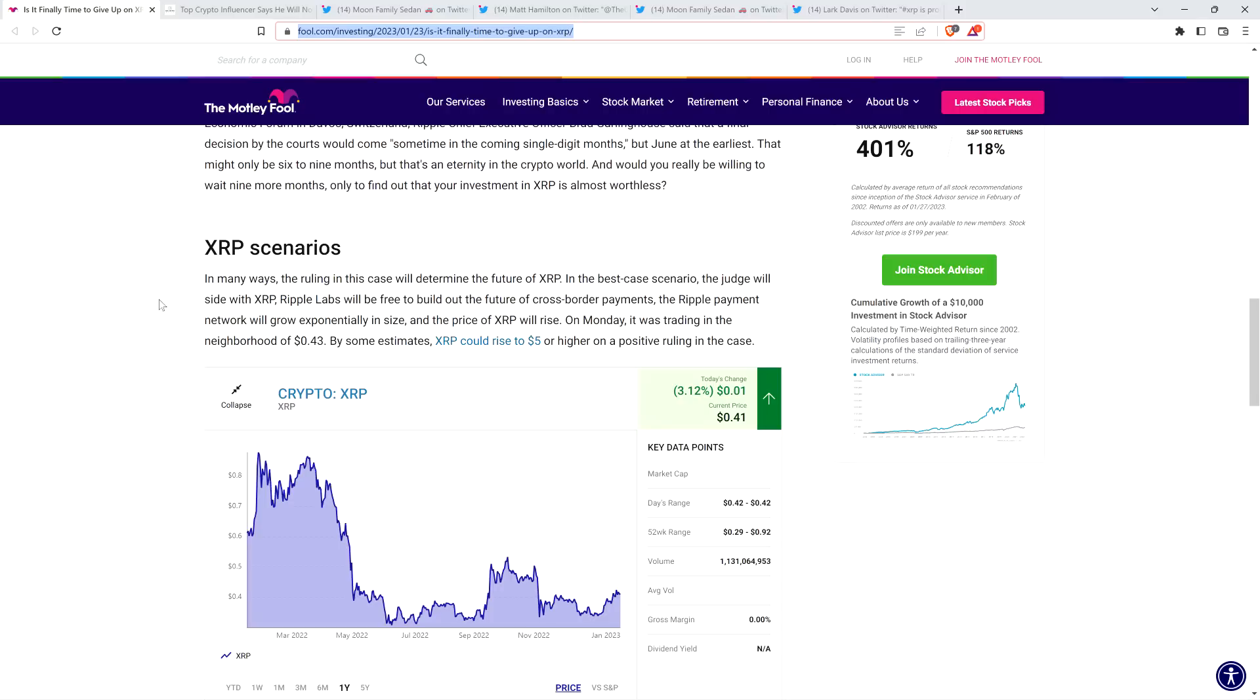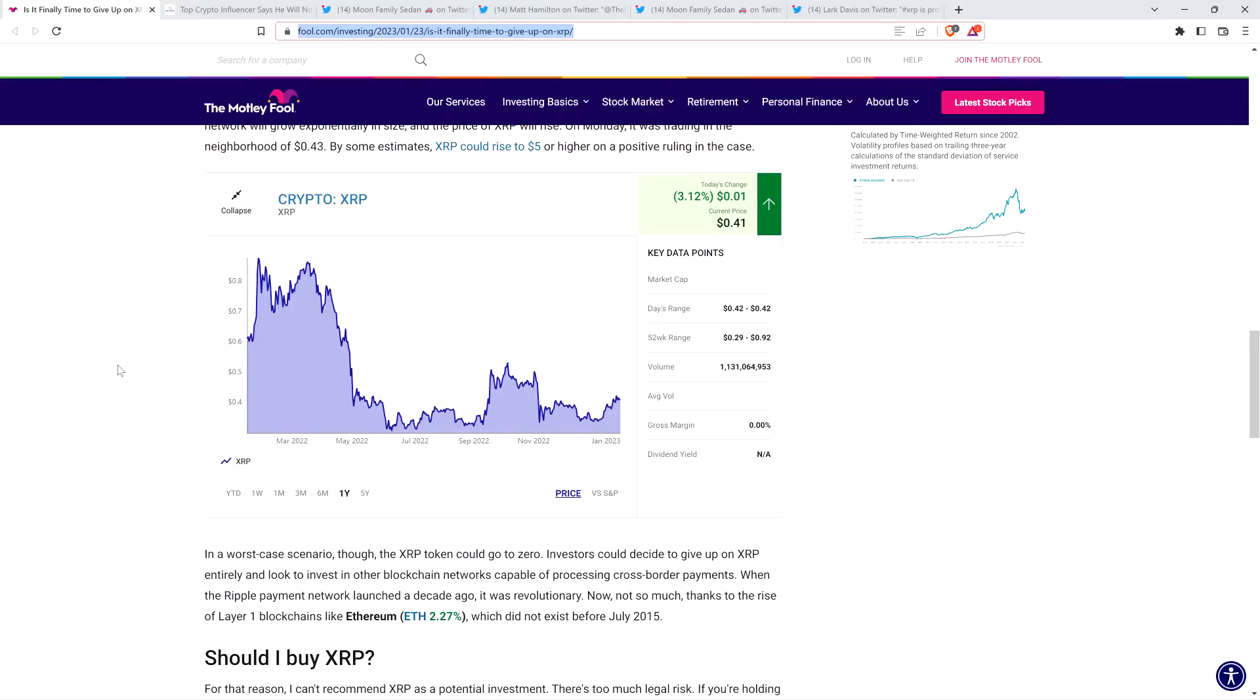And it always has been for its entire existence, despite all the nonsense and despite FUD articles like this. It's not going anywhere. It's not going to cease to exist. Former crypto darling - it's one of the most popular cryptos on the entire planet. Number six in terms of market cap out of over 20,000 coins, and you're asking if it's all over, we should just take your ball and go home? This is ridiculous. And then they cite the following under XRP scenarios: In many ways, the ruling in this case will determine the future of XRP.